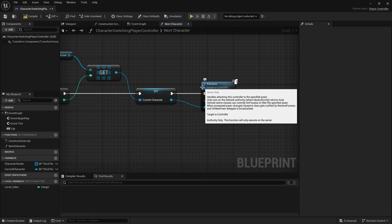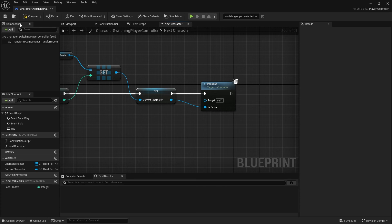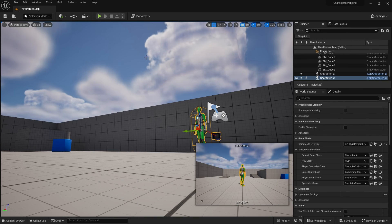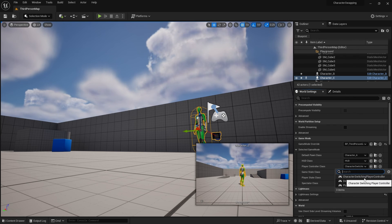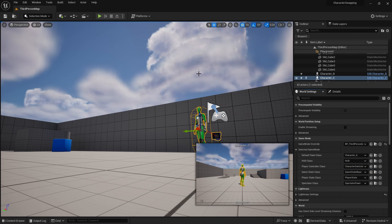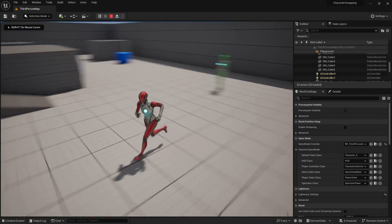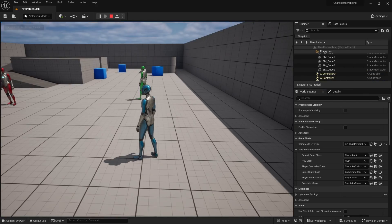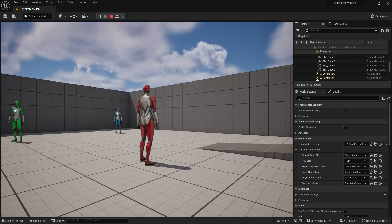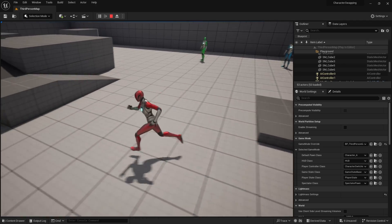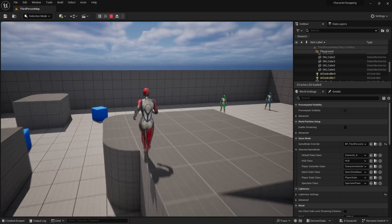We don't have to worry about the camera because when you change possession, by default it will automatically switch the camera to whatever you're possessing. Make sure you go into your world settings and change the character controller to your Character Switching Player Controller. Now in the game I can hit Tab and go to the next character, hit Tab again and again — cycling through all of them. There you have basic character switching working.